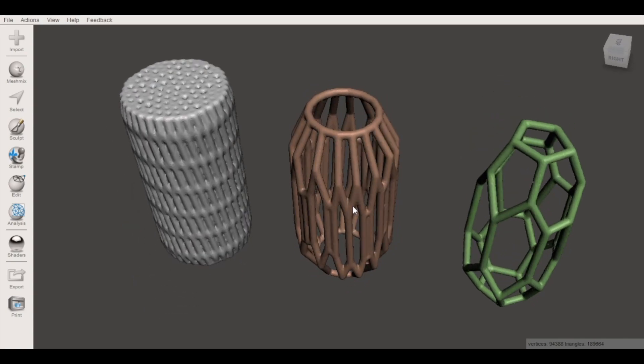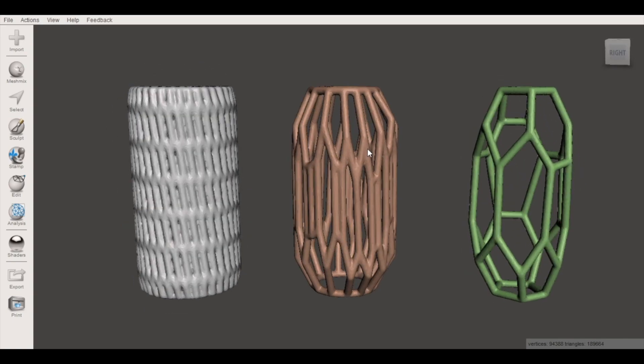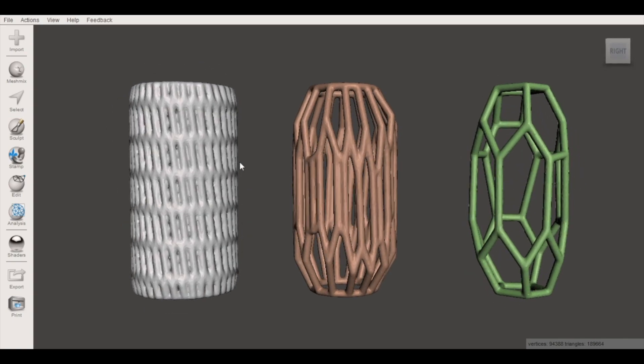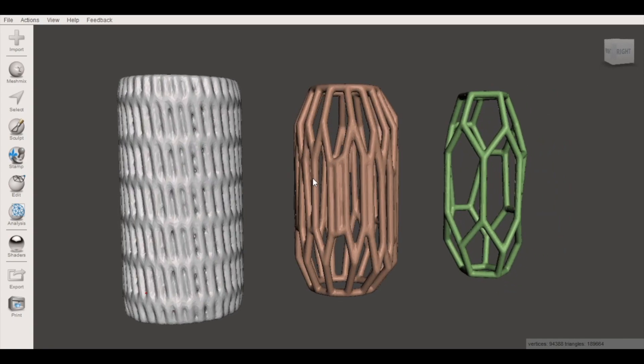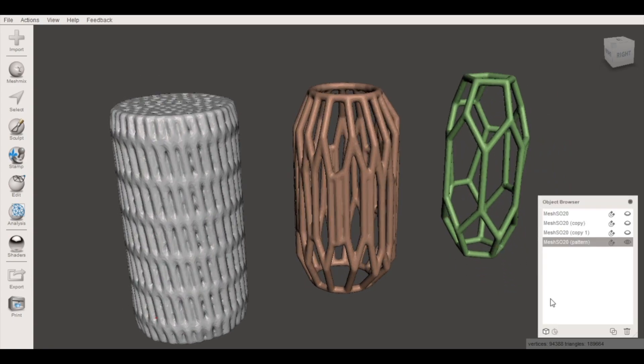So here we're looking at the same shape. This was just a cylinder that was extruded using the mesh mix functionality in Meshmixer. From that cylinder I made three different models that look very different and I want to take a minute to talk about that process.